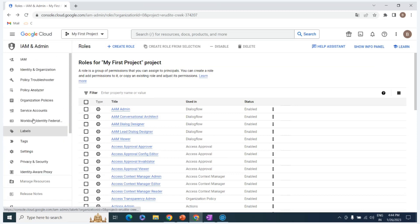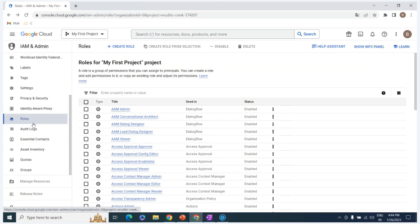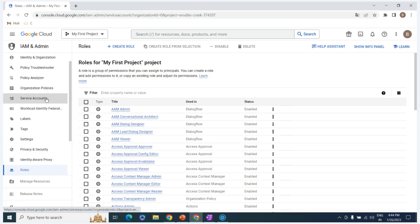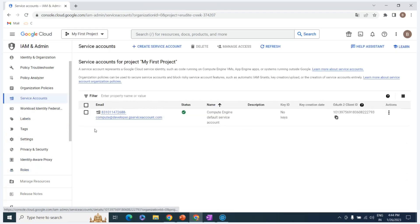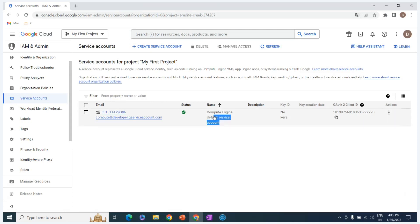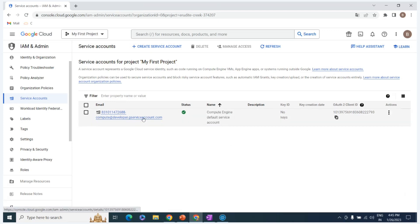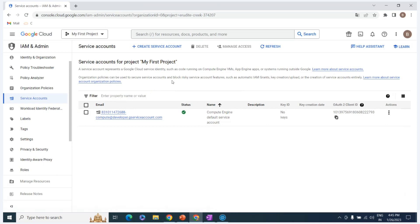Now for service accounts: if you click on this, you'll see the service accounts. By default, you don't have to create a Compute Engine service account manually. There is a default one called the Compute Engine default service account. You can also create a service account and assign it roles. There are user-managed service accounts and Google-managed service accounts.